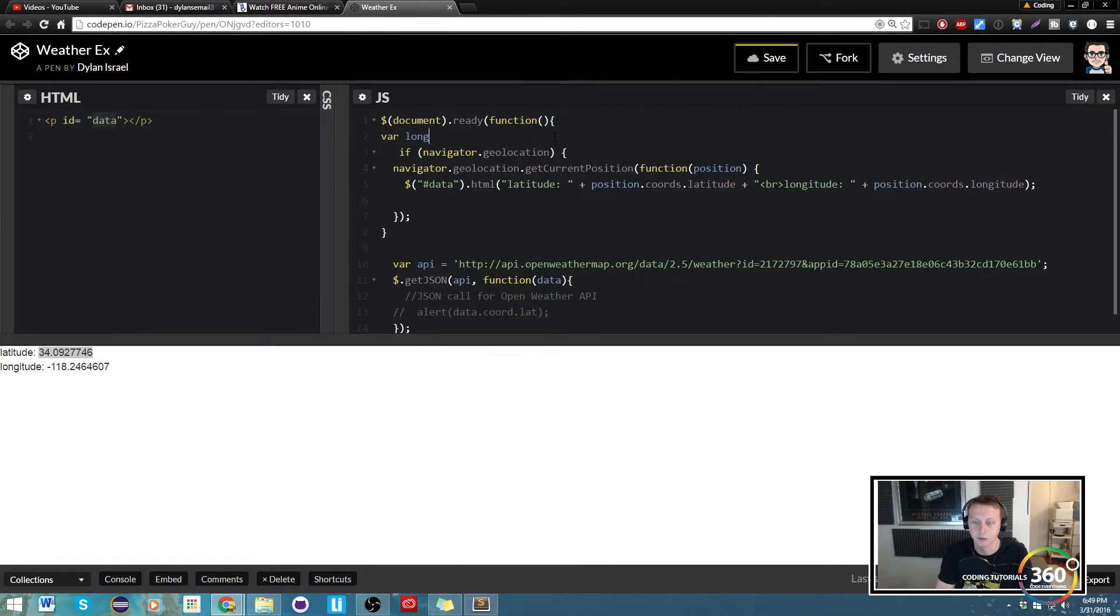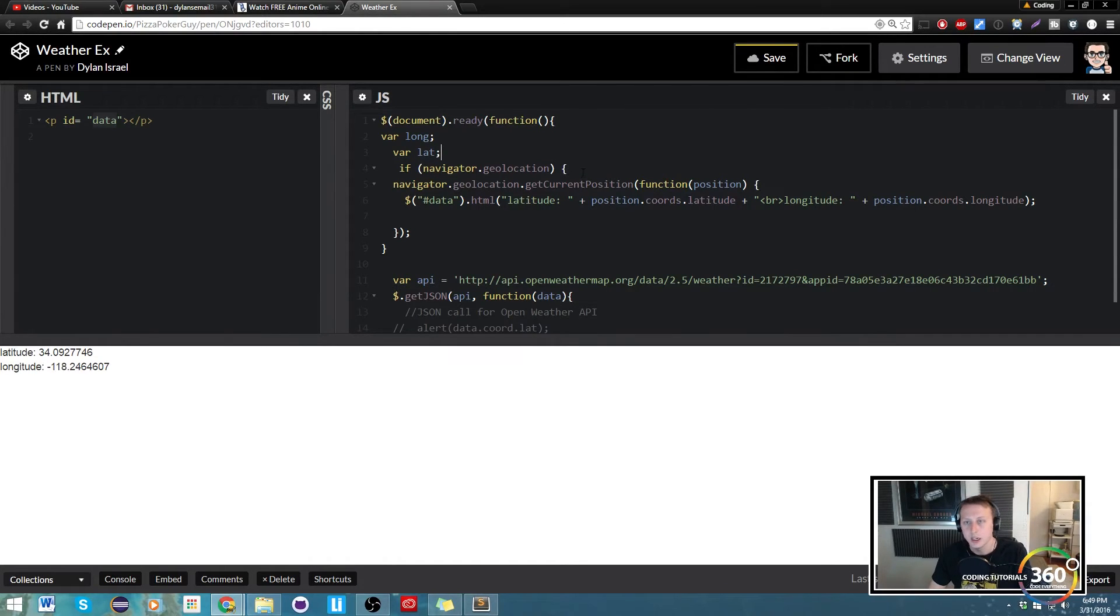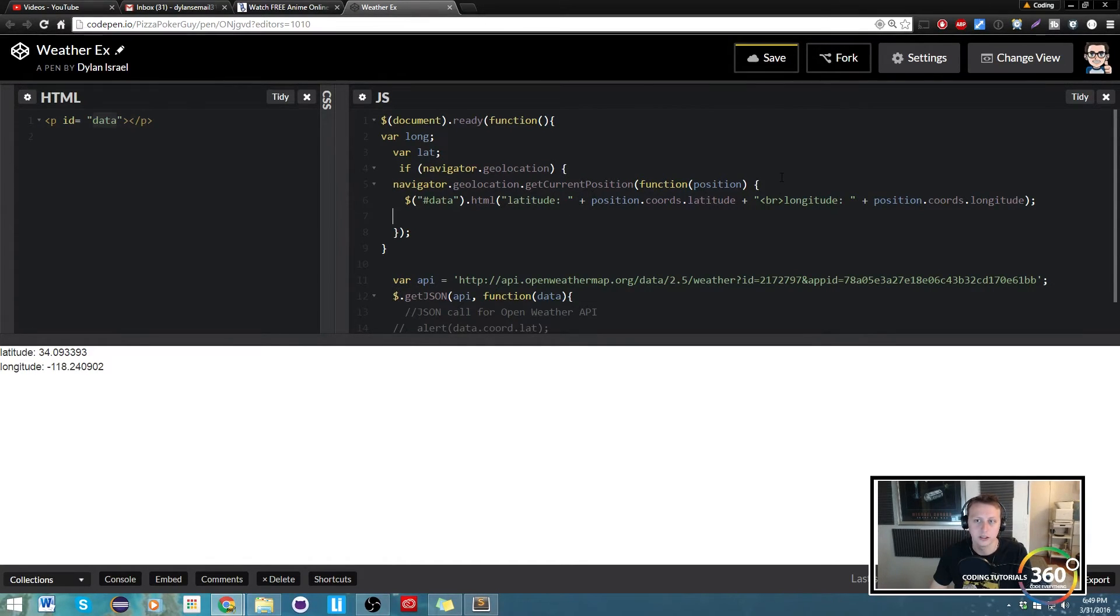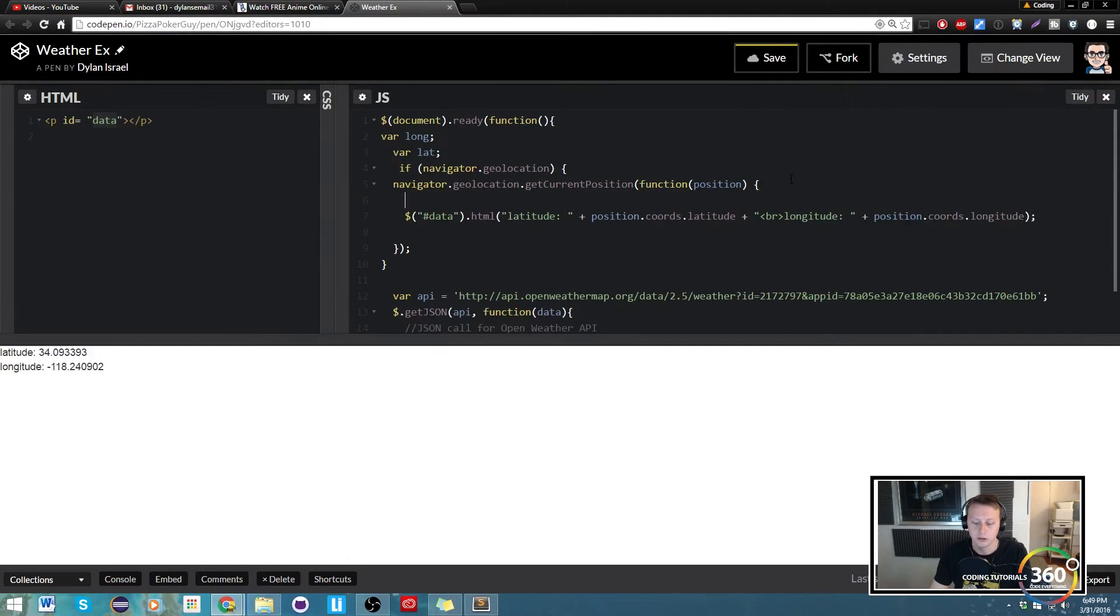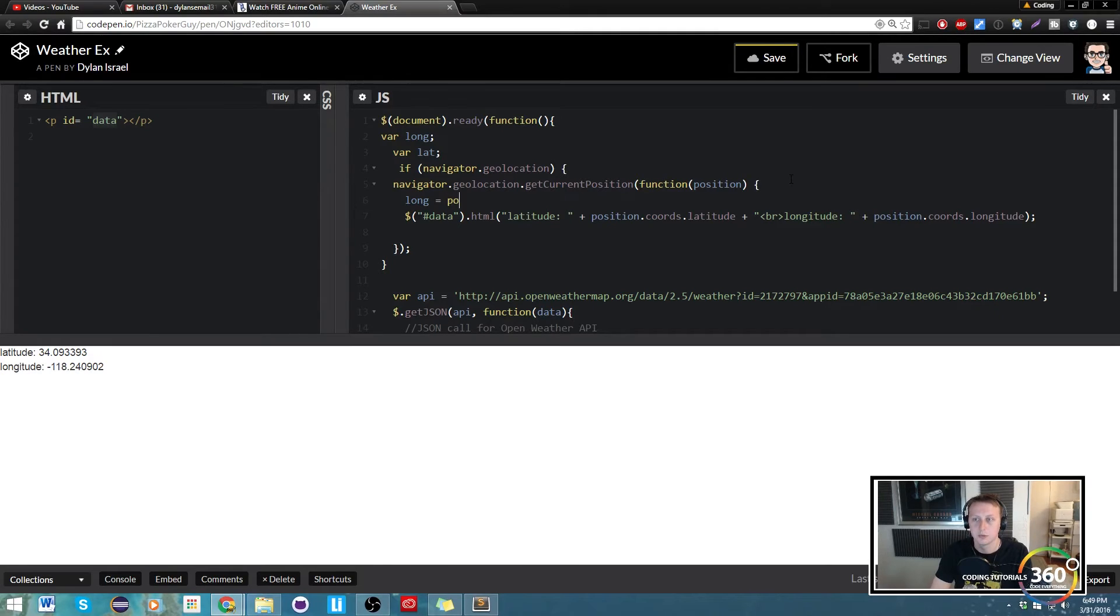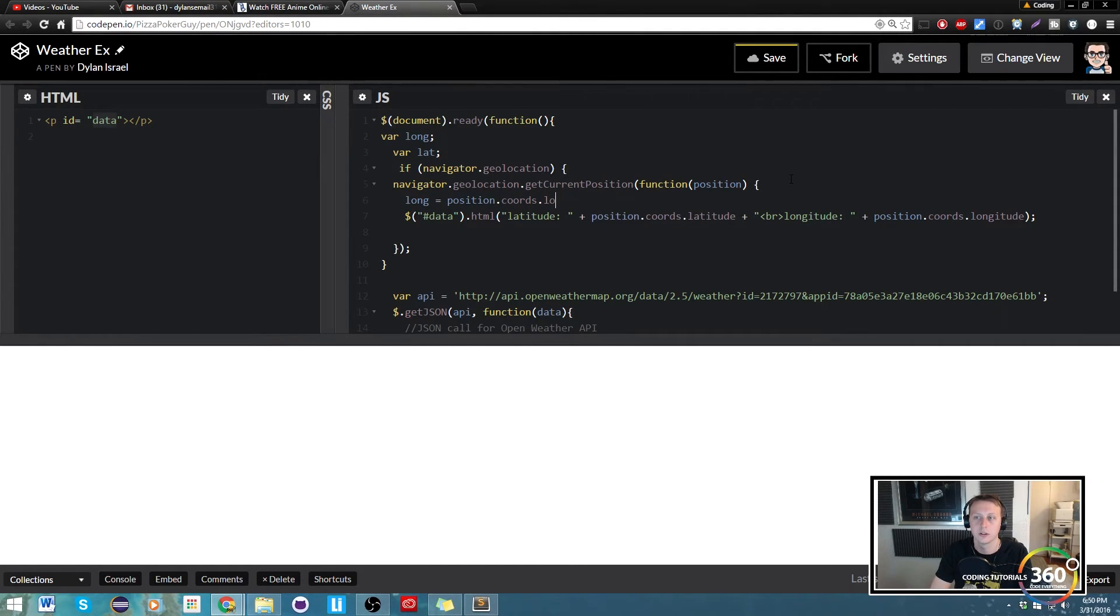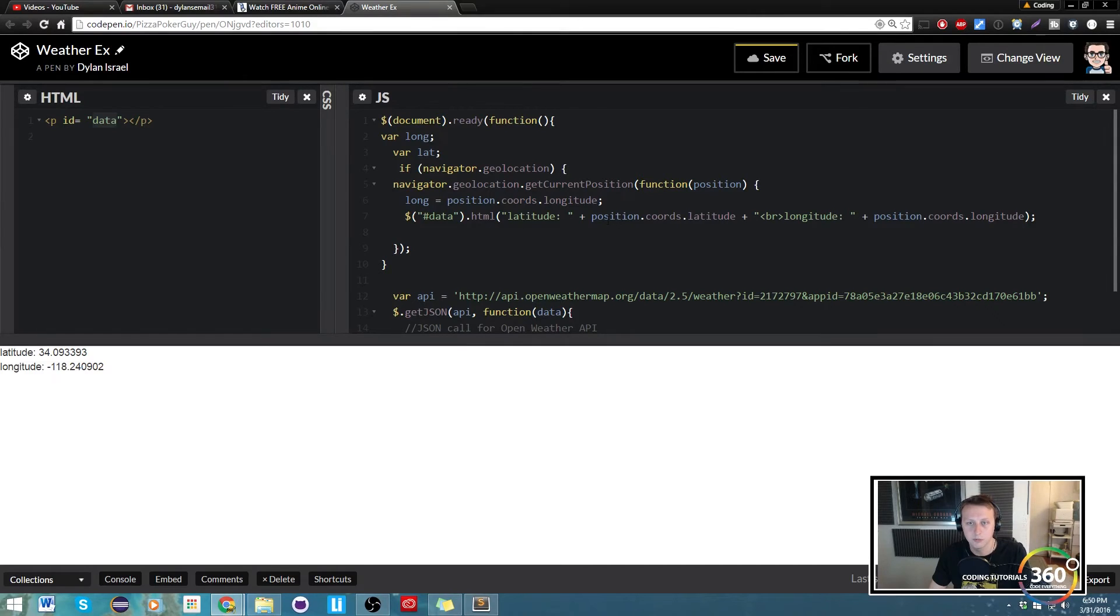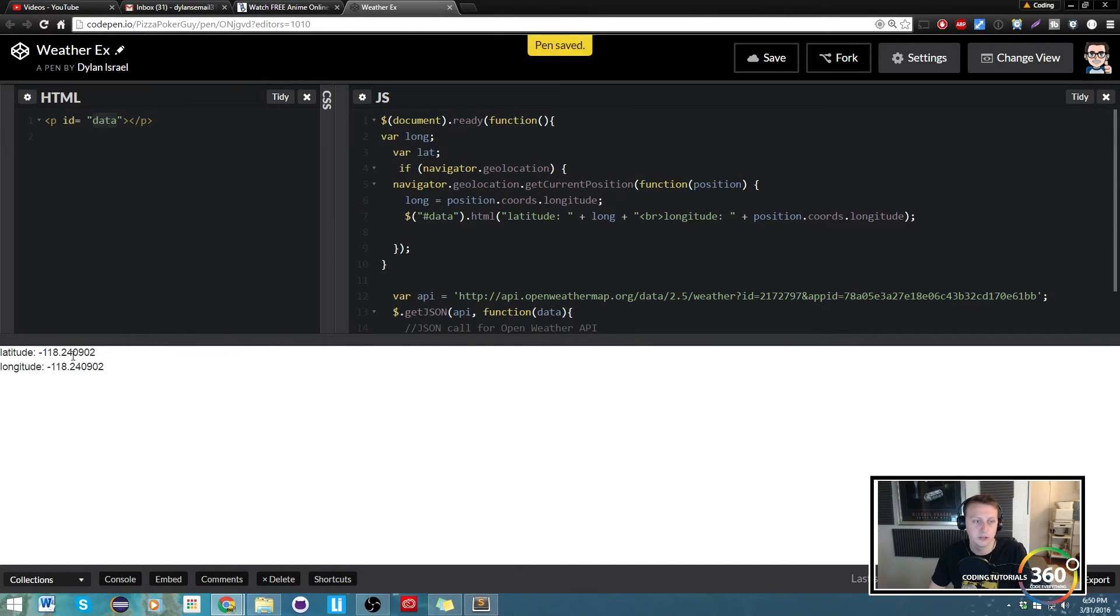We're going to create one called long, we're going to create one called lat, and we're just basically going to store the data in it. So we're gonna say long is equal to position.coords.longitude. And then to make sure that it's still working, we're just going to go ahead and put long in here, save it. You'll see now that we have two longitudes, so cool.